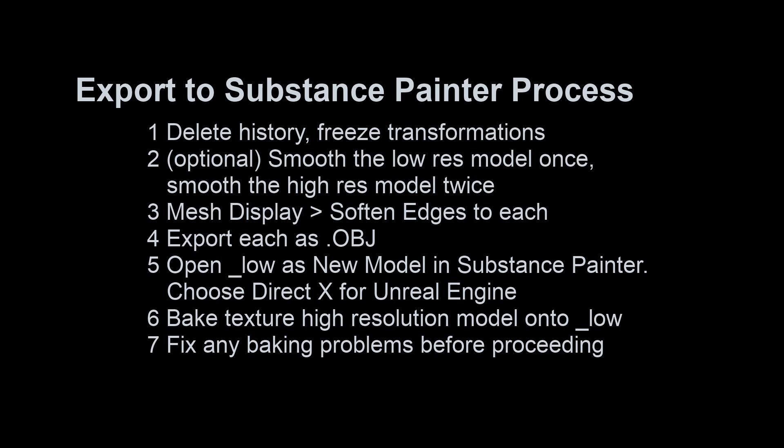Next, we're going to export selection, so select each model and export each as an OBJ. So then we'll have the underscore low as an OBJ and an underscore high.